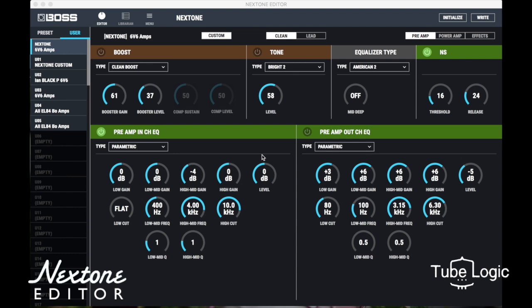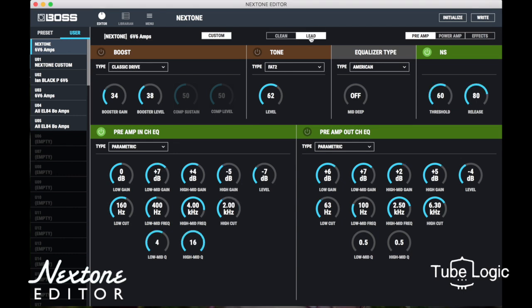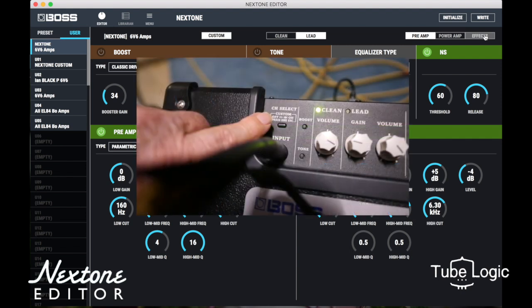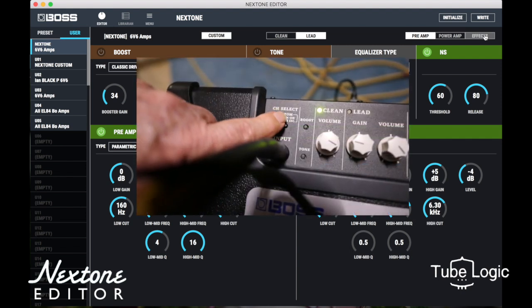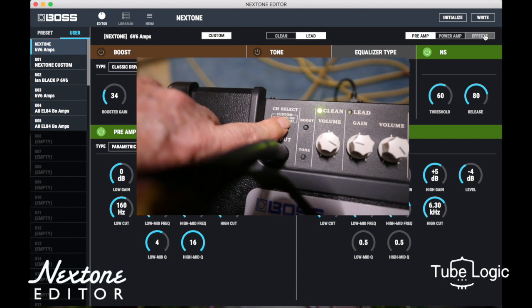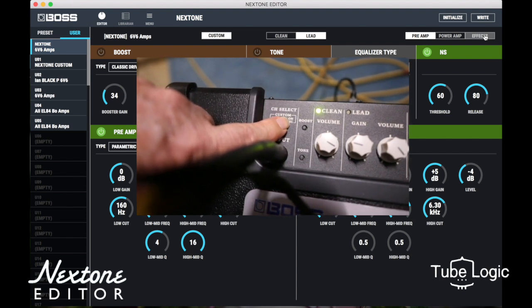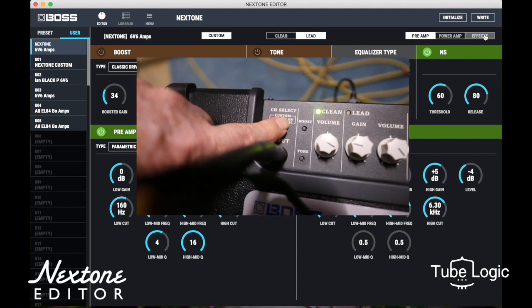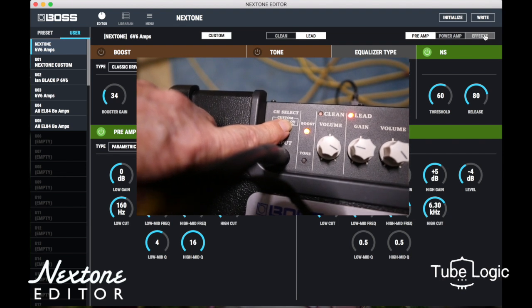This software is set up so that you can look at the clean channel and you also have a lead channel. For both of those channels you have a preamp, a power amp, and the effects loop associated with it. When you save off a setting to the amplifier, you can hold down a button right next to the input — hold it down for a second, it glows red, and that shows you that you're loading and using the settings you've created in software. Pretty clever.